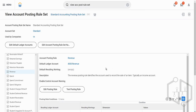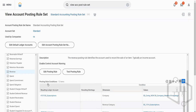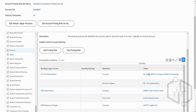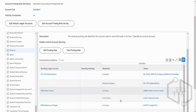On the left-hand side, all these are categories. On the right-hand side, you define the rule. The account posting rule is revenue, where we have a default ledger account and posting rule conditions. It works from top to bottom — first it searches the first condition, then second, third, fourth, and fifth.